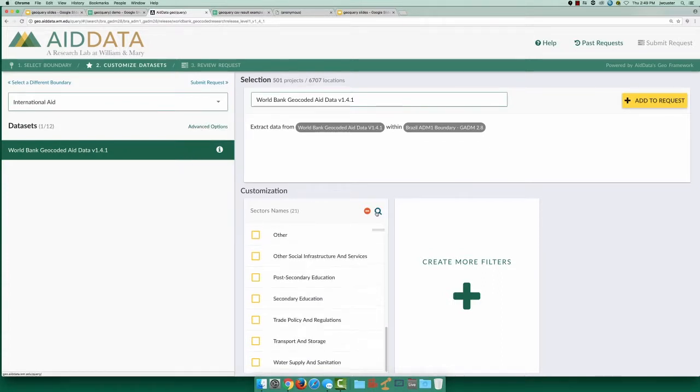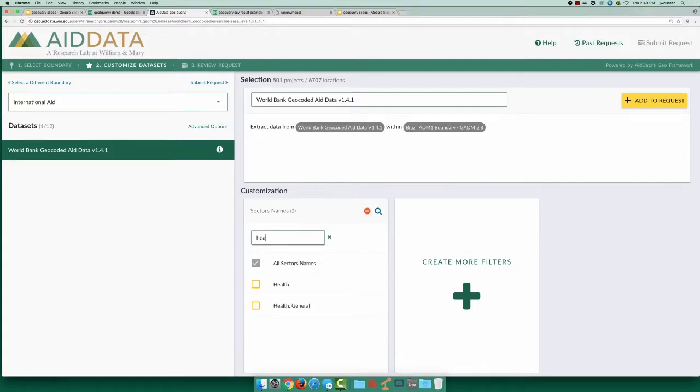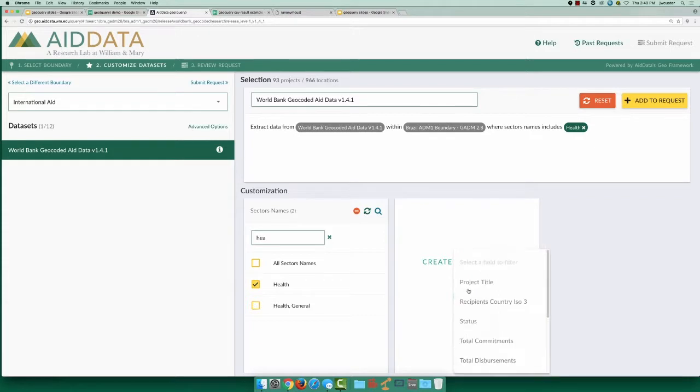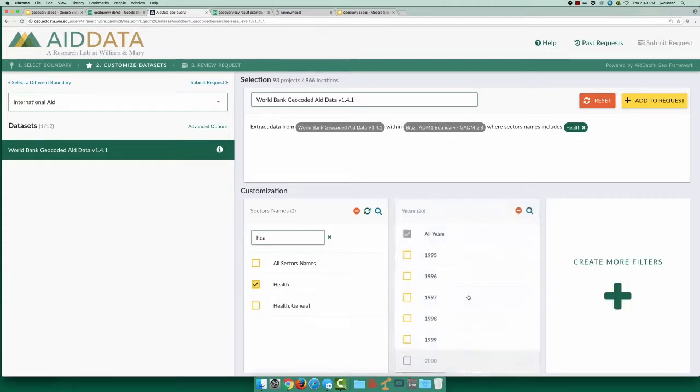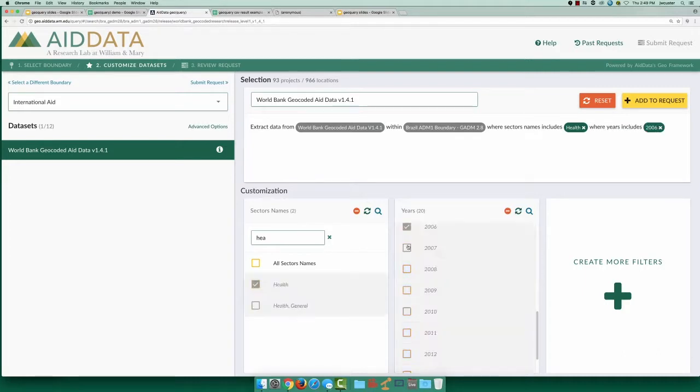Let's start by filtering for aid projects that correspond to the health sector. Let's also add a filter for years. For this example, we will use a range of years leading up to 2010, beginning in 2006. Now we're ready to add this selection to our request.